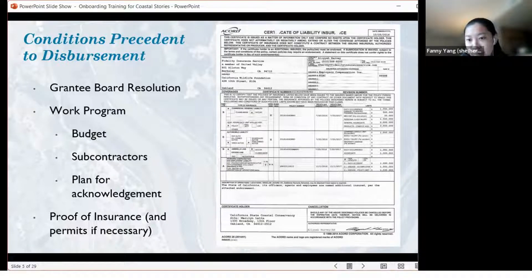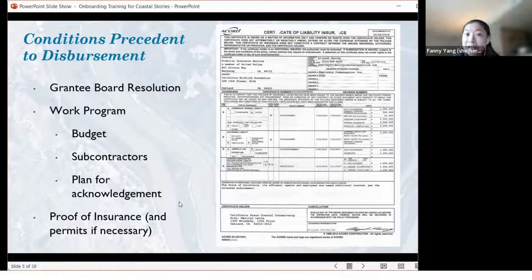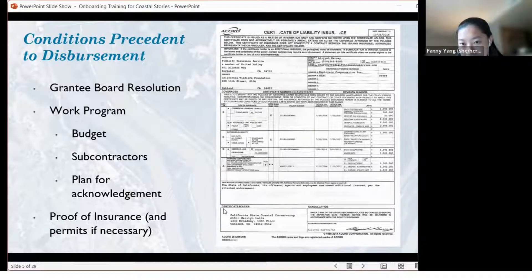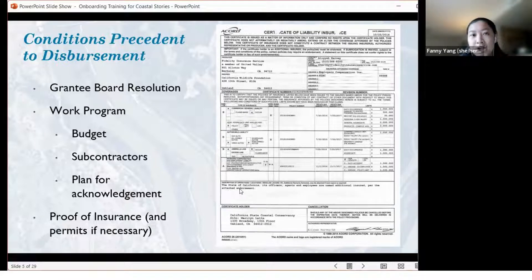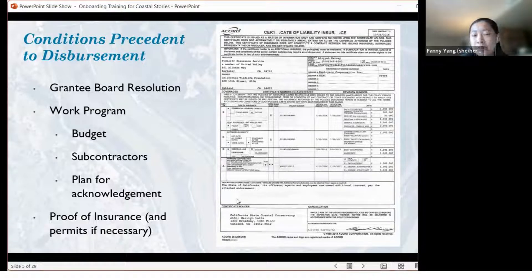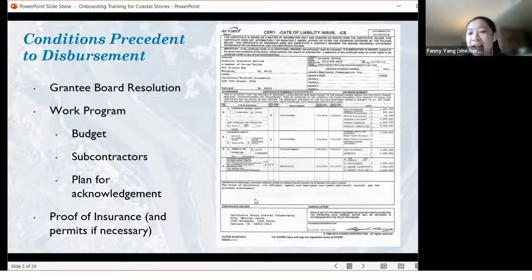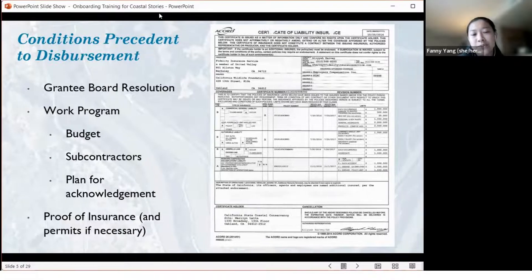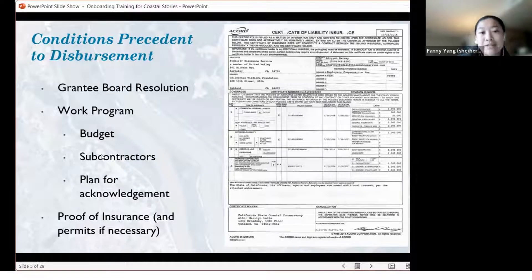Importantly, the certificate holder at the bottom should be the California State Coastal Conservancy. What's also really helpful is in the description of operations box — above the certificate holder portion — you put in the project name and the grant agreement number if you have it. If you don't have the grant agreement number yet, given the large number of grants approved at our last board meeting, you can also put in the project number.